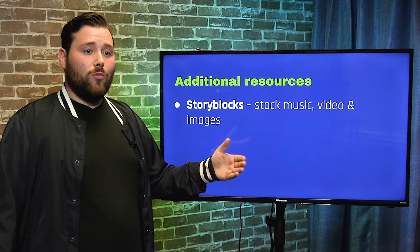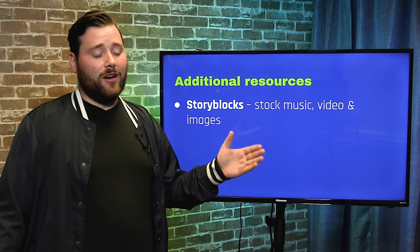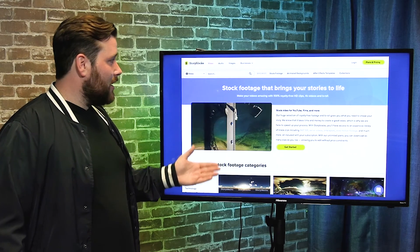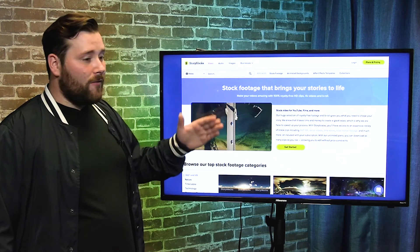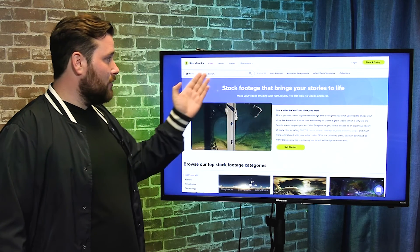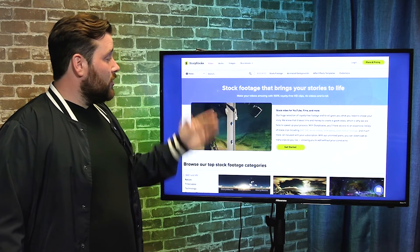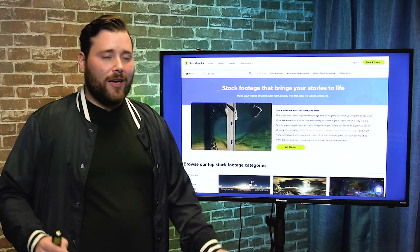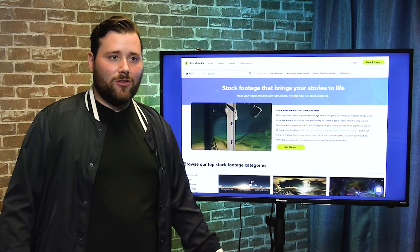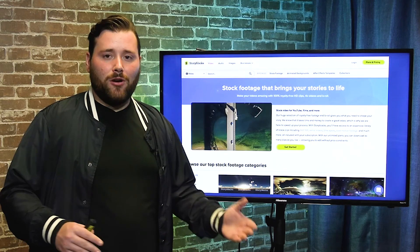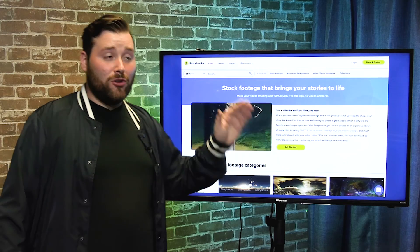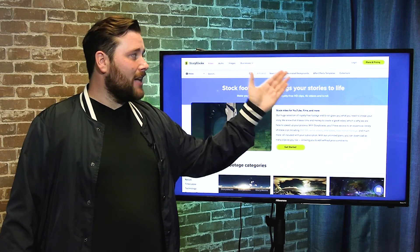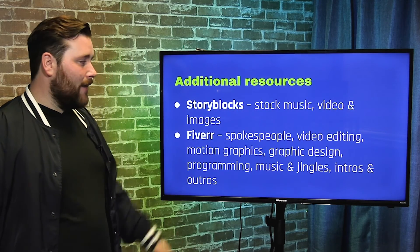For additional resources — remember we talked about b-roll — Storyblocks is a great resource. It's less than 50 bucks a month and gives you access to stock music, videos, and images. You can search thousands of video clips, music beds with different tempos and styles and genres — including patriotic music for political-style ads — plus animated backgrounds and After Effects templates. Definitely a must-have if you're creating a larger volume of video content.